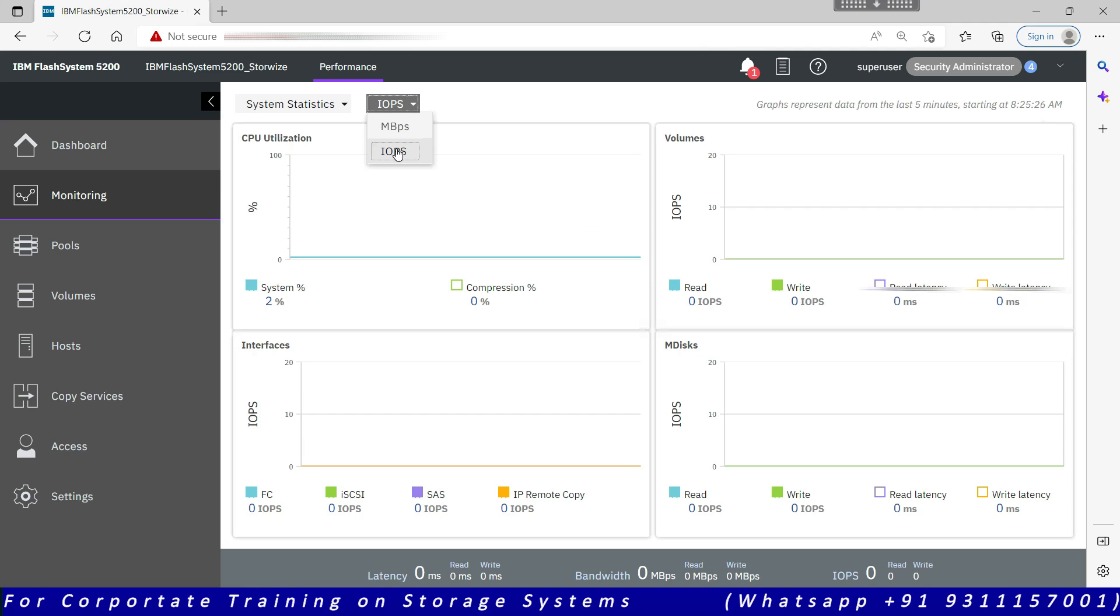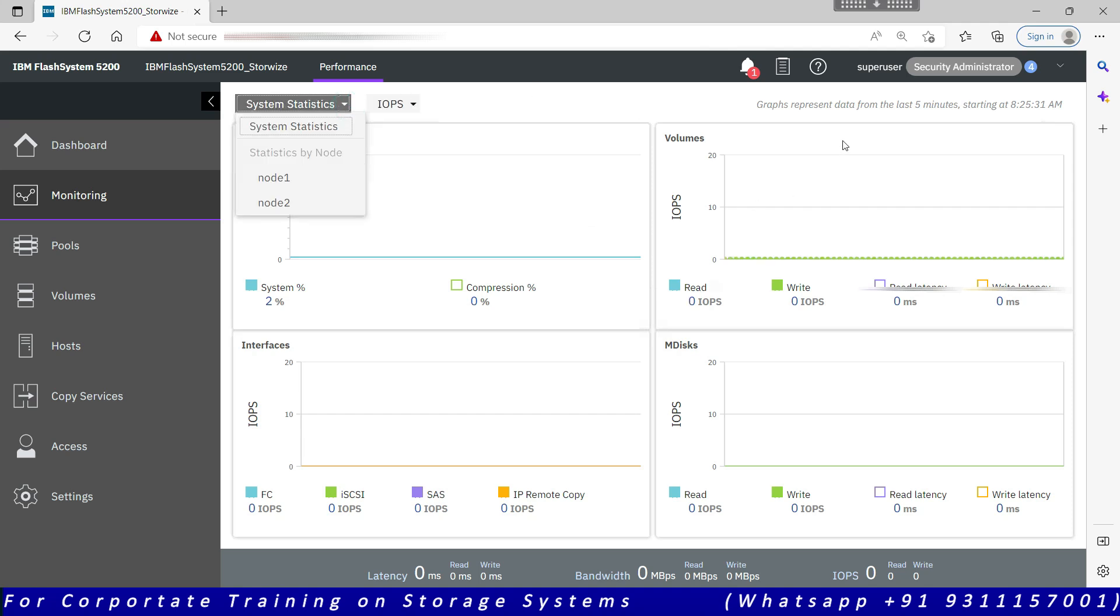This will show you only maximum last five minutes of data. So if there was a bottleneck last night and we are checking in the morning, that bottleneck details will not be visible in the system stats. It will have to be collected from the Spectrum Control or Storage Insights.